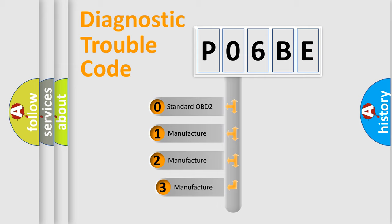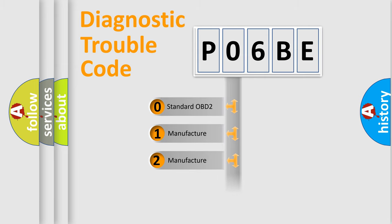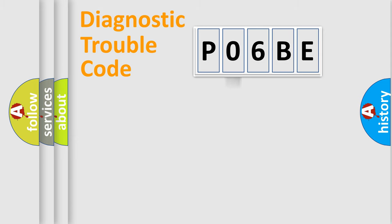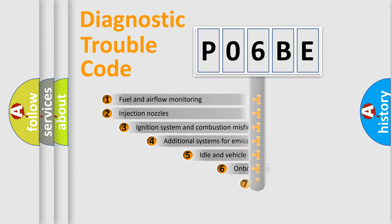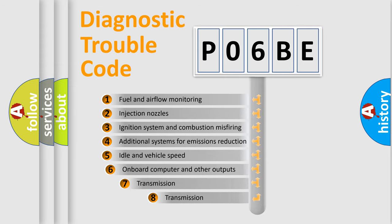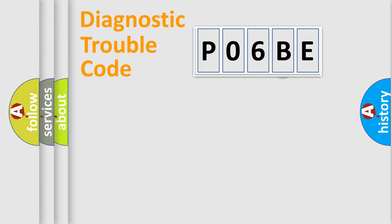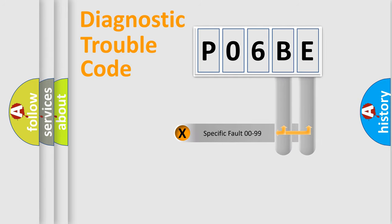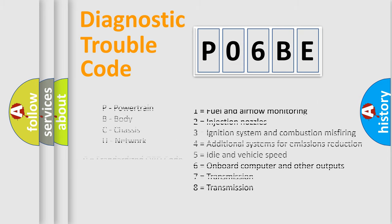If the second character is expressed as zero, it is a standardized error. In the case of numbers 1, 2, or 3, it is a manufacturer-specific expression of the car-specific error. The third character specifies a subset of errors. The distribution shown is valid only for the standardized DTC code. Only the last two characters define the specific fault of the group. Let's not forget that such a division is valid only if the second character code is expressed by the number zero.